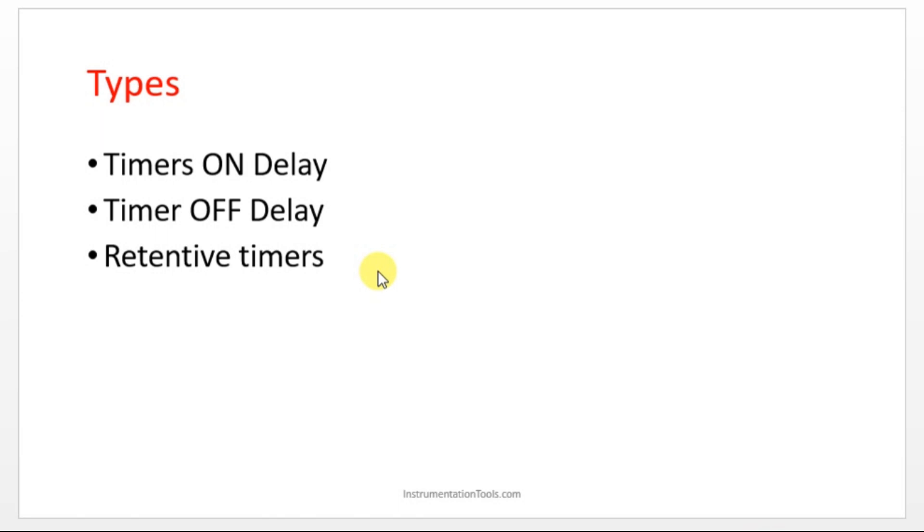What may be the OFF delay timer? Yes, obviously it is used to give the time delay to turn off an output device or whatever you want to turn off.